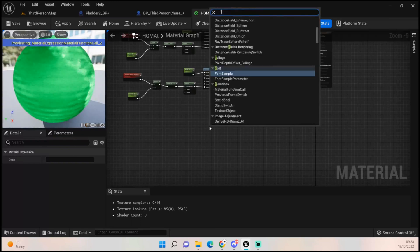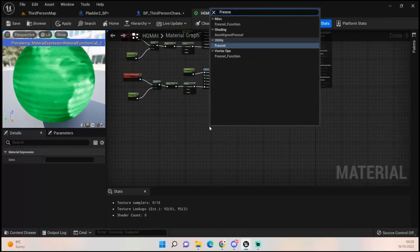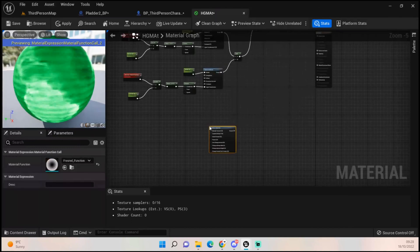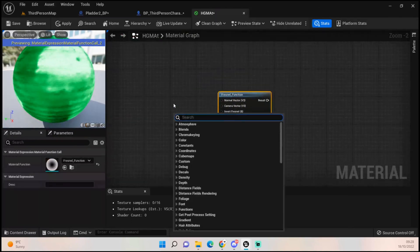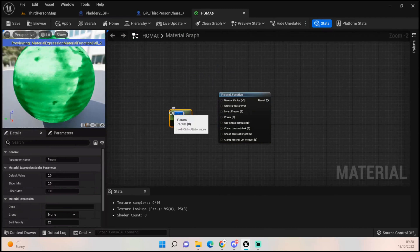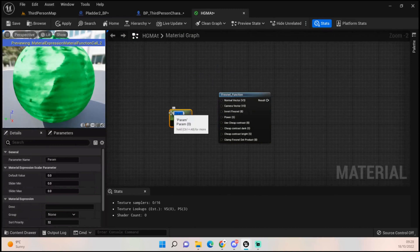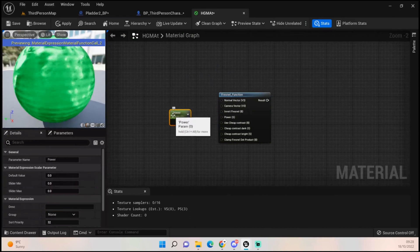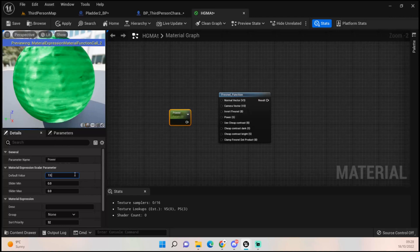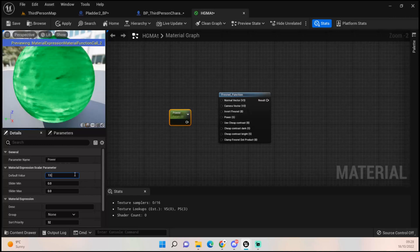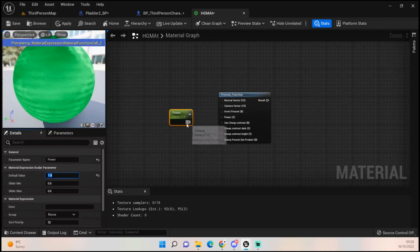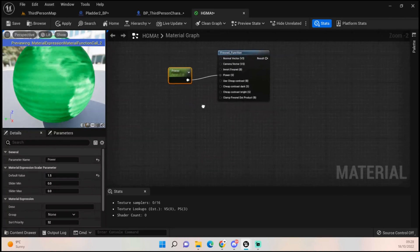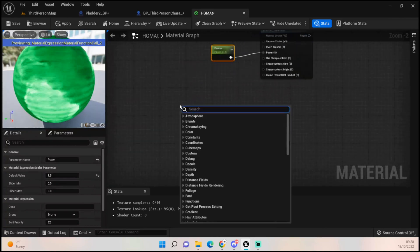Next, come down and get a Fresnel Function — it's under Misc. Then hold down S to get a scalar parameter, call it 'Power', and set it to 1.5. Chuck that into the power node of the Fresnel.